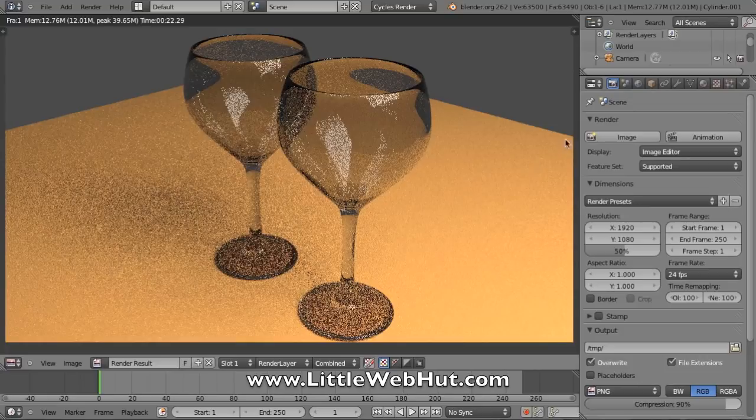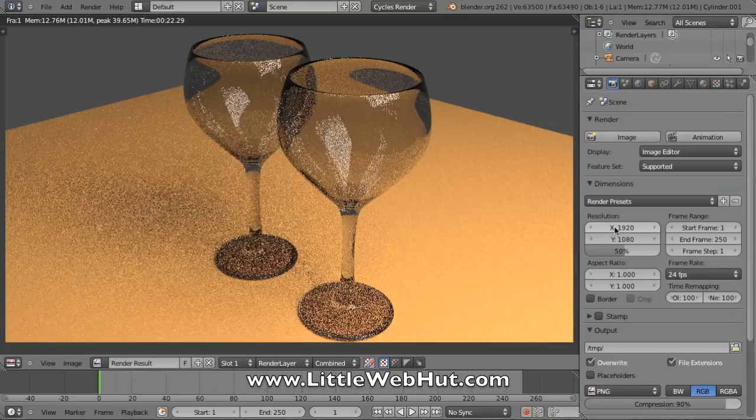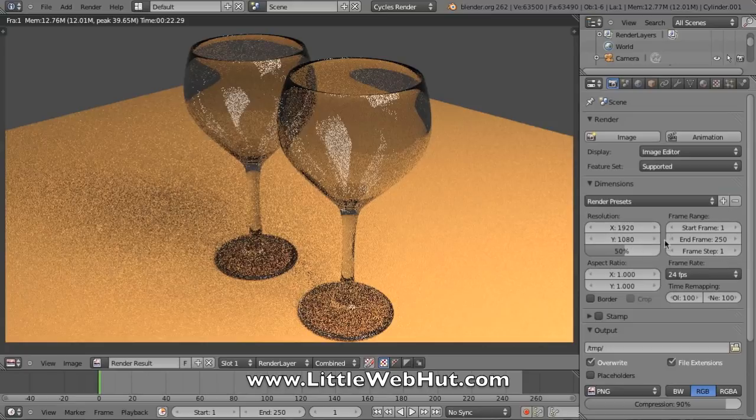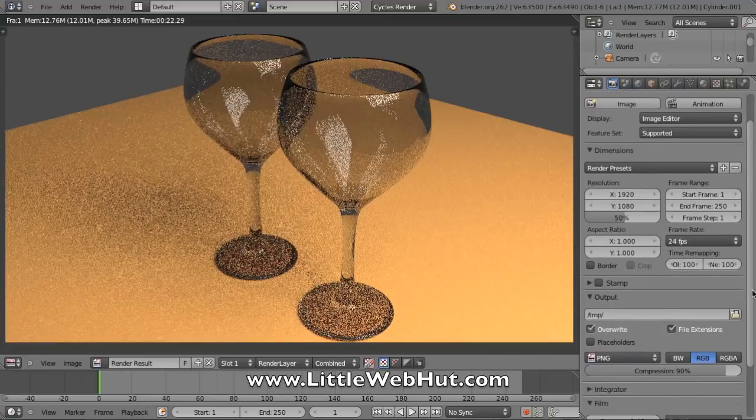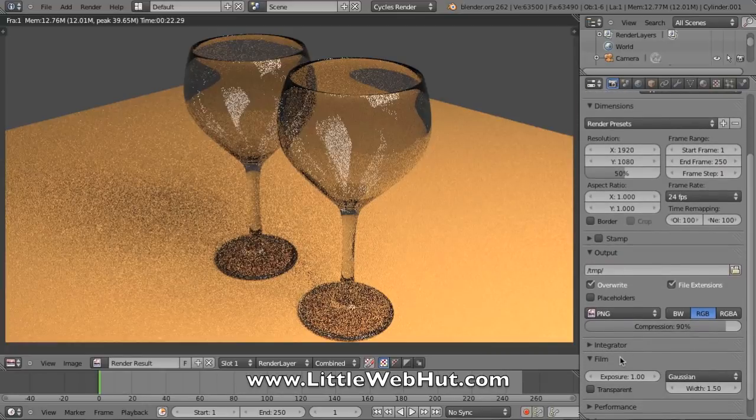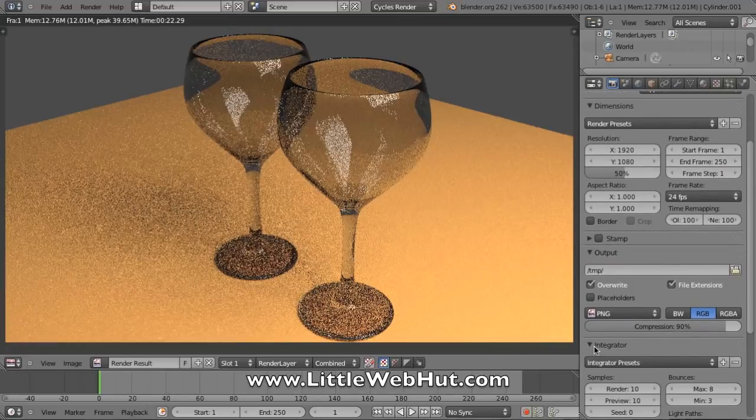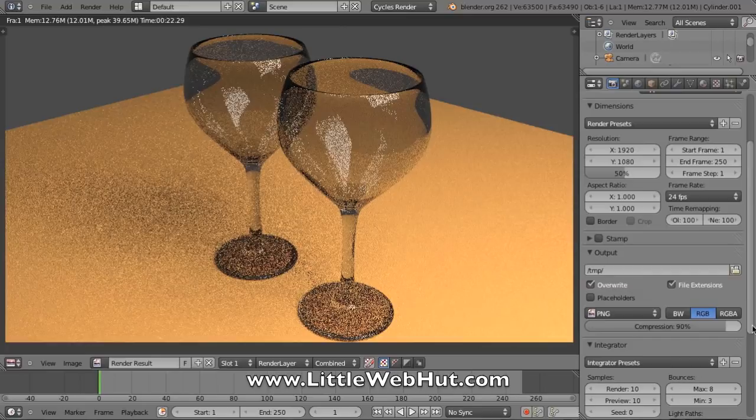Now some of the options under render are the resolution, and this is the size of the image that we're going to produce. It's currently set for 1920 by 1080, but it's also set for 50%, so we're only going to get half of that resolution. If we scroll down here, you can click on Integrator and open up these options.